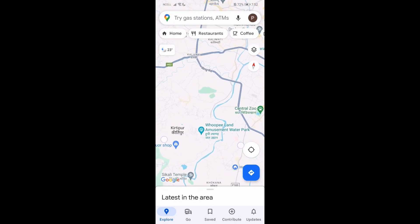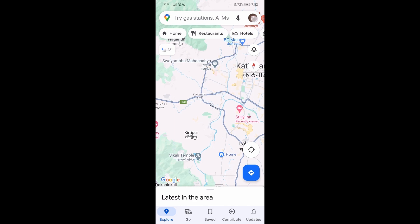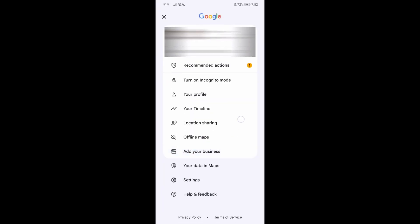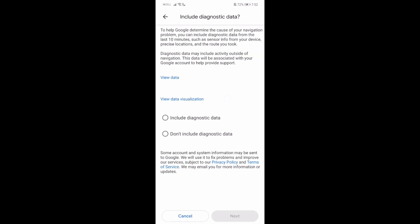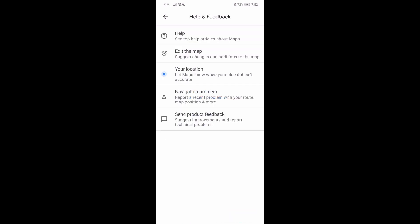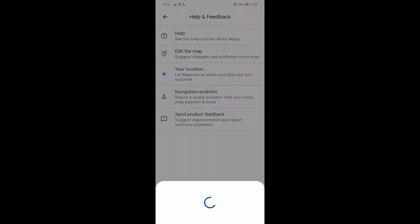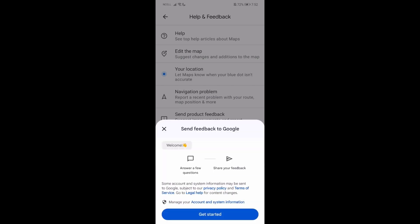Firstly, what you need to do is go to your Google Maps and then go to your profile on the top. Then go all the way down where you'll find 'Help and Feedback'. Go over there, and you can find help or anything like this. If you want to report, just go with the 'Navigation Problem' option. Over here, you can include or not include details, so let's not include it. A window will pop up like this and just write the report over here.